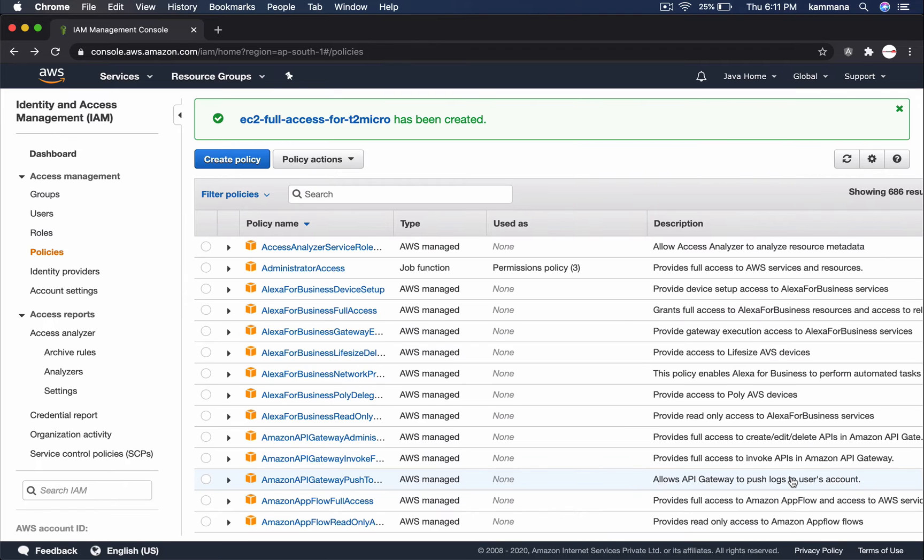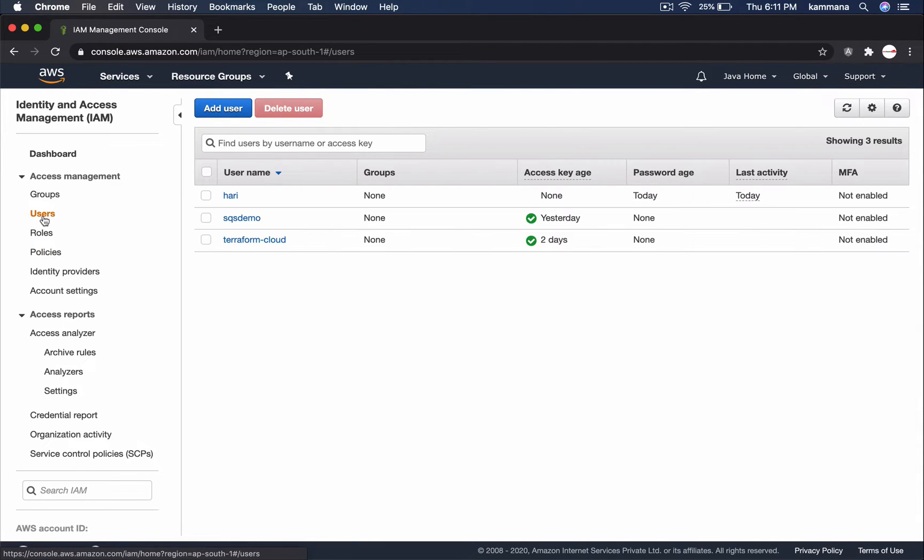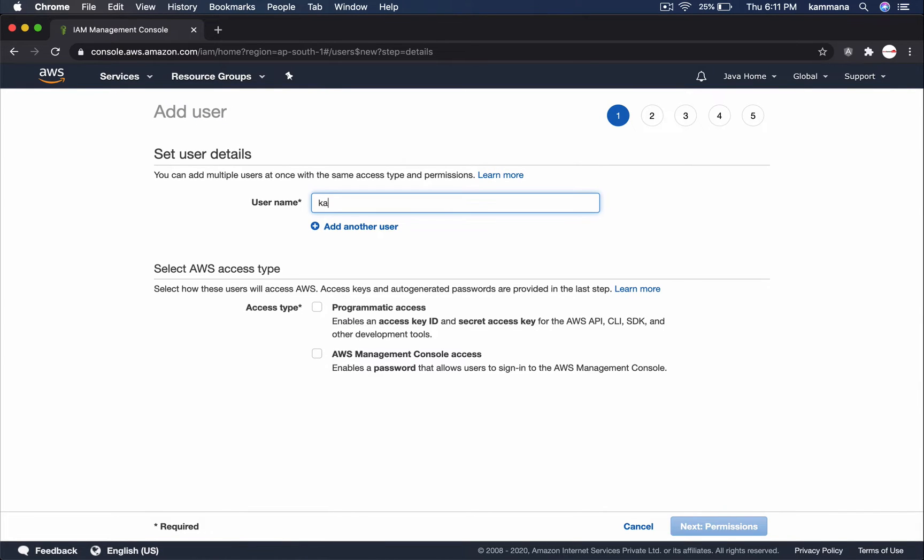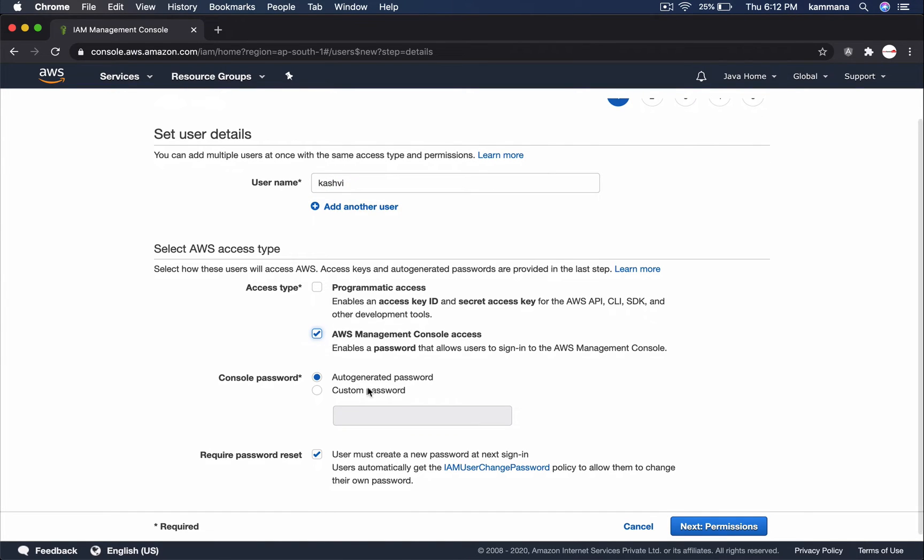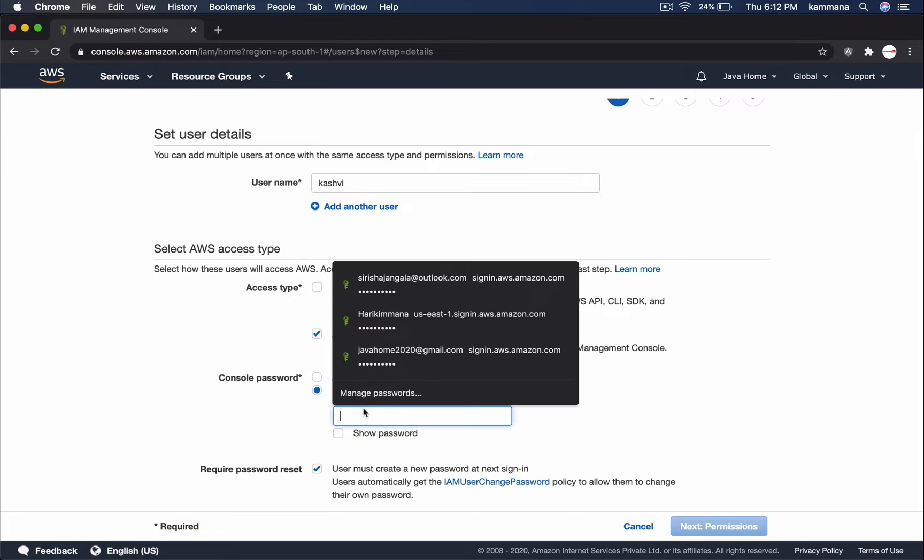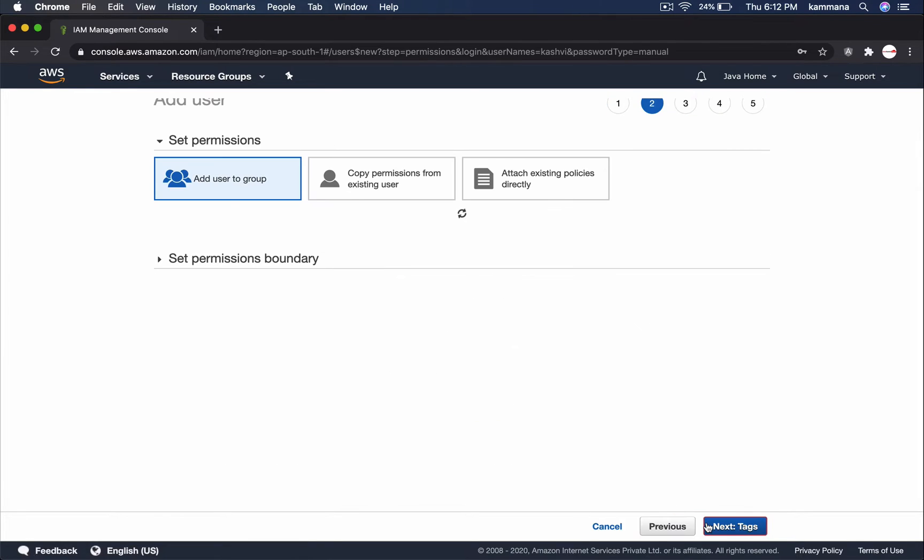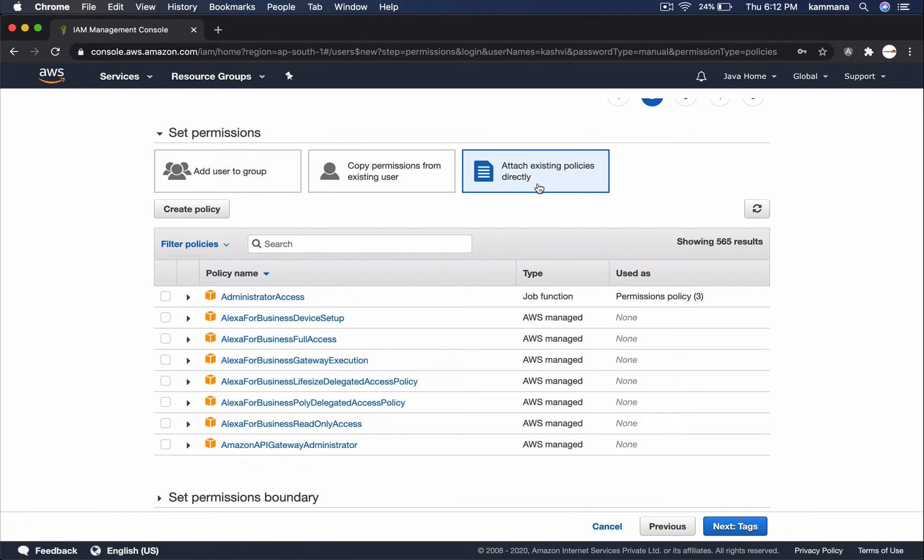To verify this policy is working as per our expectation, let's go and create user. AWS management console access. Set permissions. Attach existing policies directly.